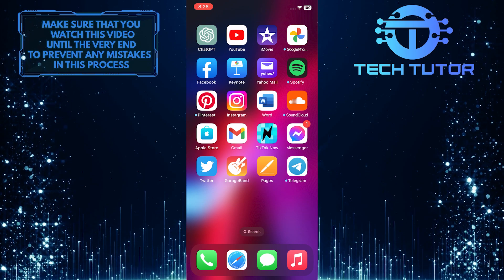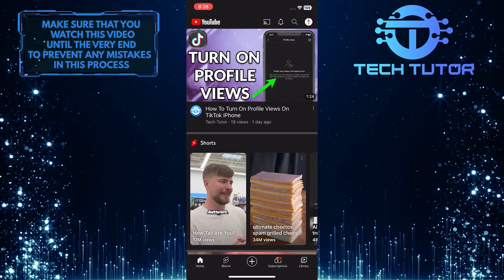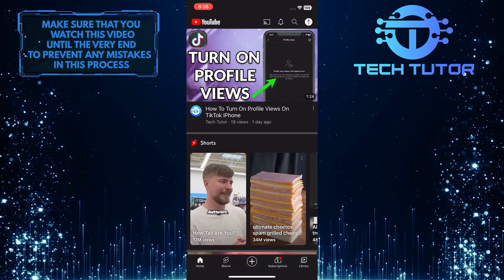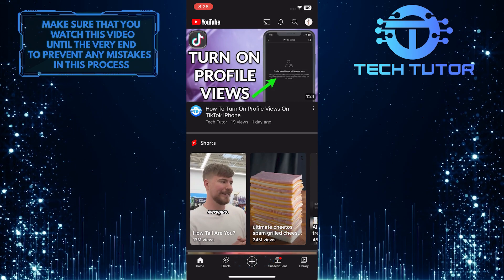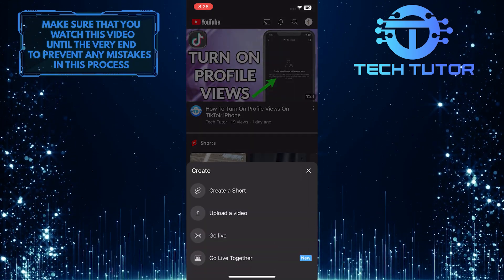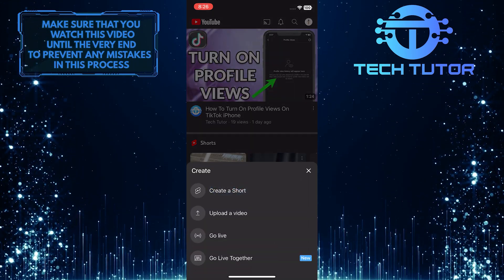To get started, open up the YouTube mobile application and then tap on the plus button at the bottom center of the screen. Then tap on create a short.